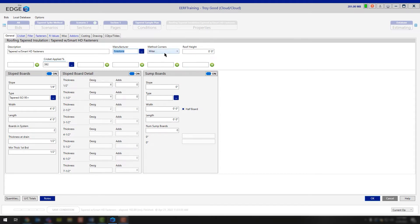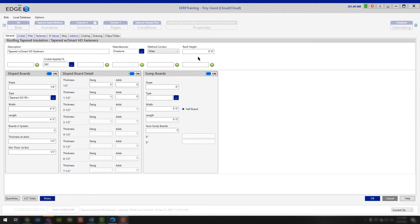To the right of that, you have the method for your corners. You can choose whether you're going to miter these in the field, whether you're going to buy them pre-cut, or if you're going to stagger the corners rather than mitering them. Continuing to the right, you have a roof height — that's simply an information-only field, just a general reference point for how tall the roof is you're going to be working on.